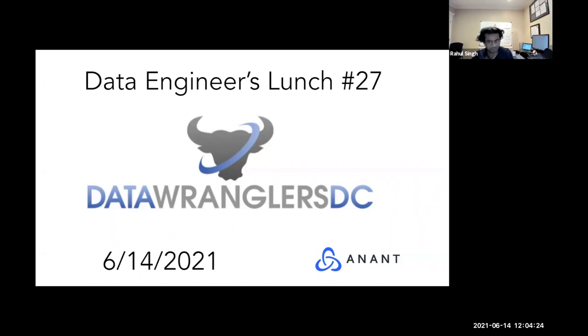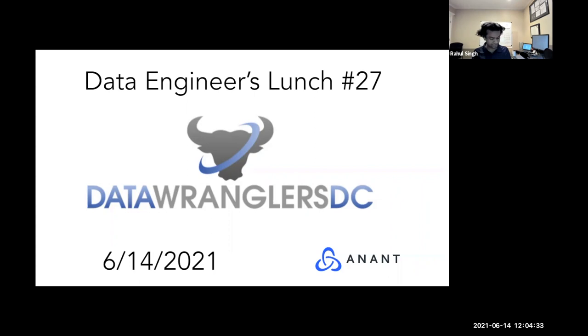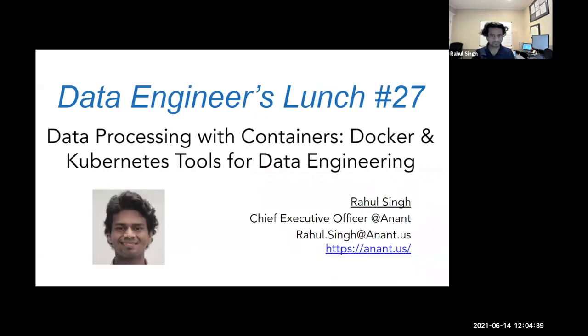Hey, good afternoon, everybody. Welcome to Data Engineer's Lunch Number 27. I know we've been doing it for a little bit more than six months, but it looks like we're going to continue doing this for a while. Even though things are opening up, lunchtime is a great time to learn something new.